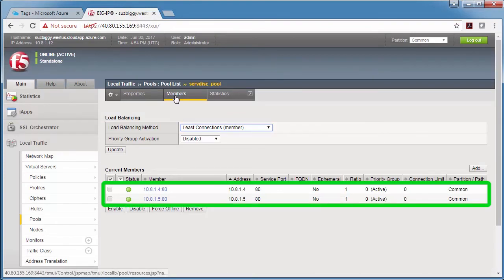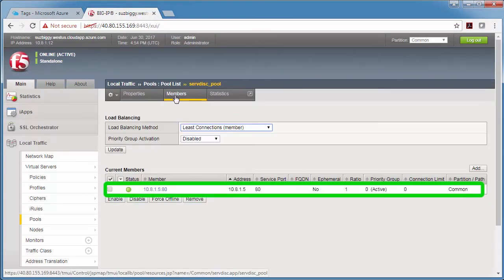I click the members tab and boom, the pool member is gone. You can now use this method to add and remove app servers all day long and you don't have to manually update the BigIP anymore.